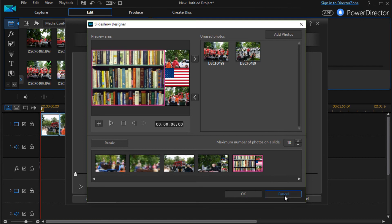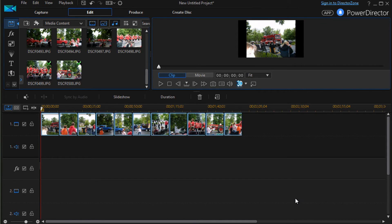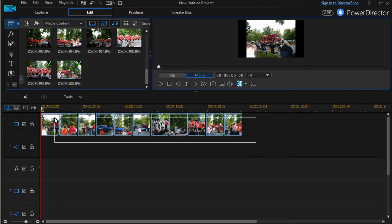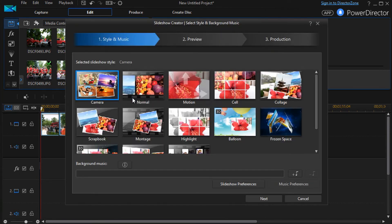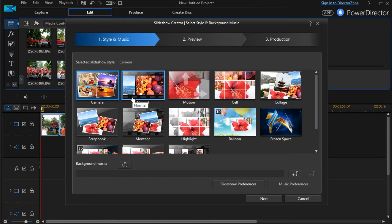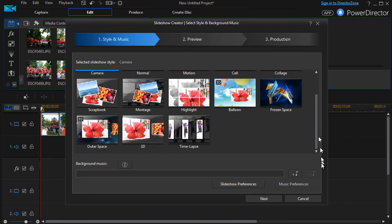Okay, we'll cancel out of that one. And let me show you another one. We're going to take the next one in the line here. And if I click on slideshow. And we're going to work on one called Time Lapse, the last one in the section.